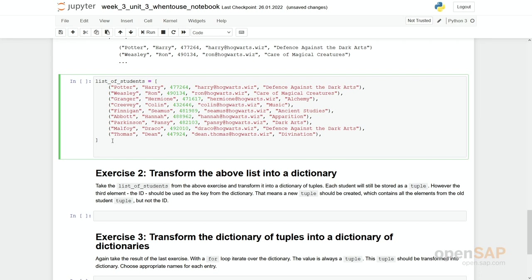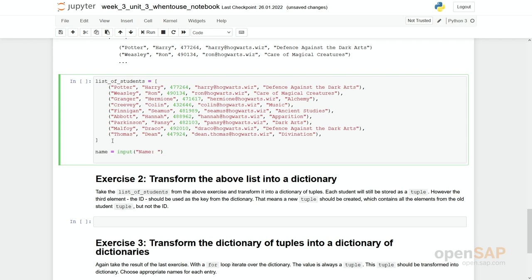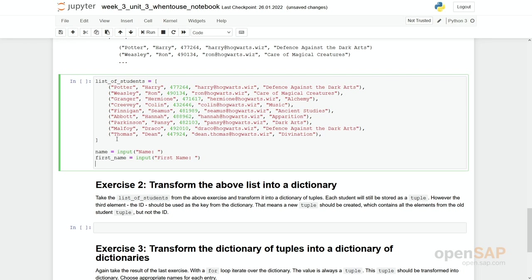So let's first get the input to a new student. So name equals to input. We get a string as an input. We don't have to change something here. I'll make it not too polite just to be a little bit quicker. First name equals to input, first name.